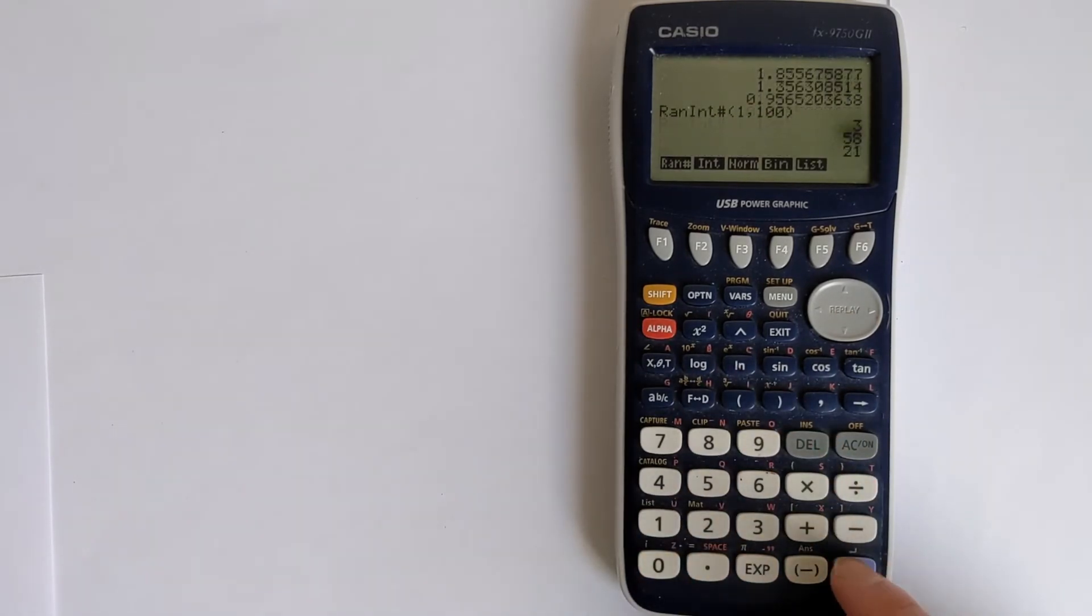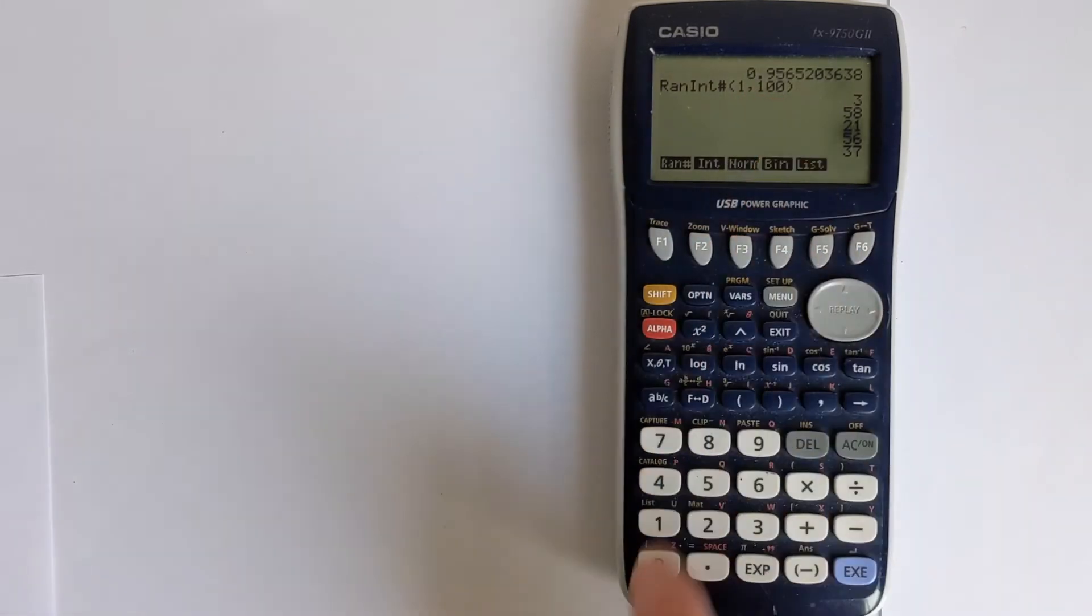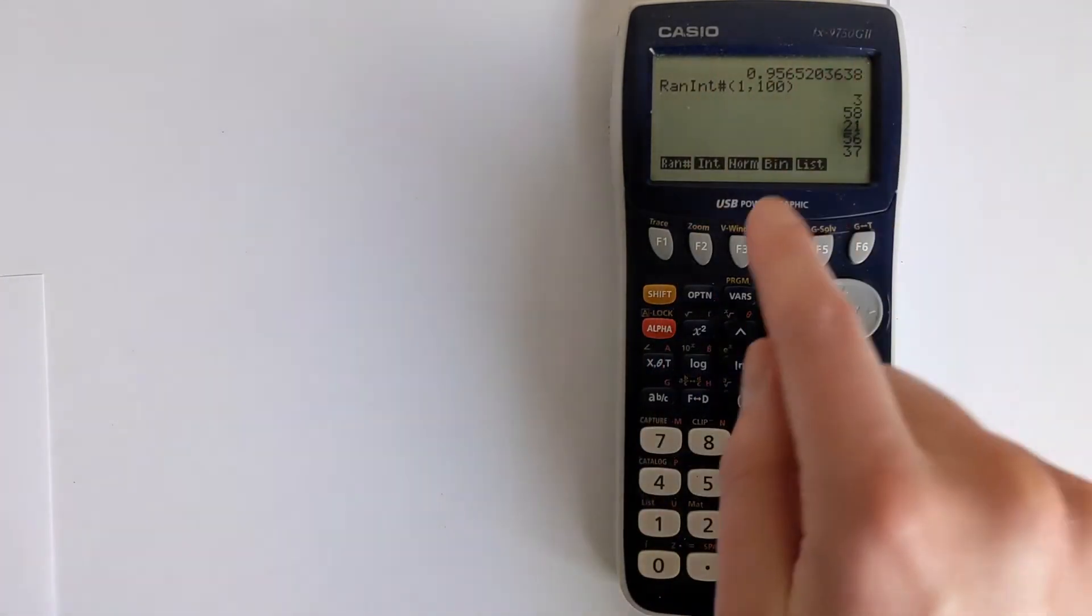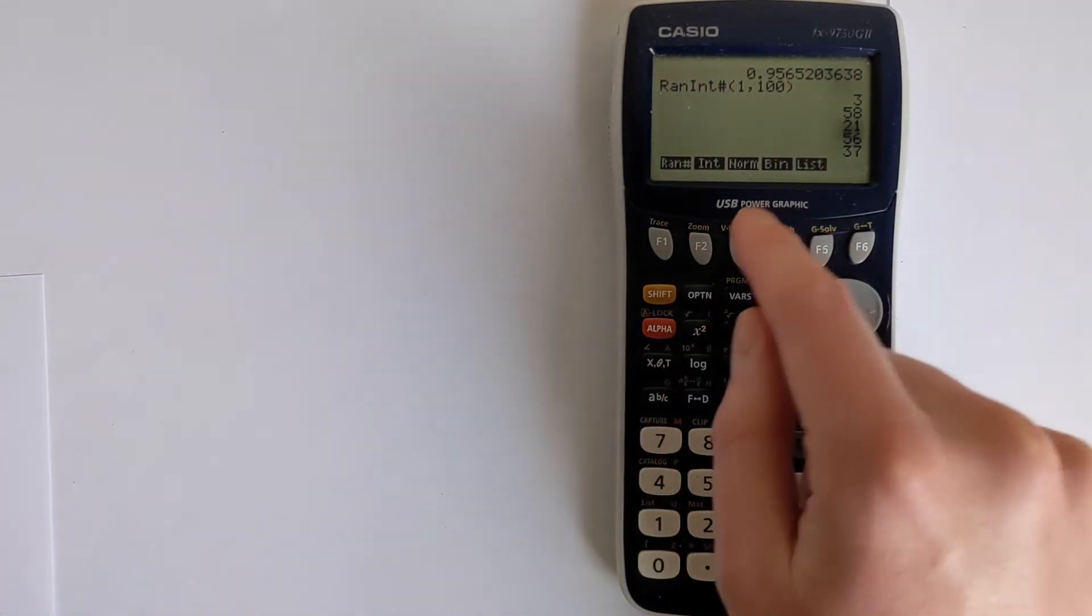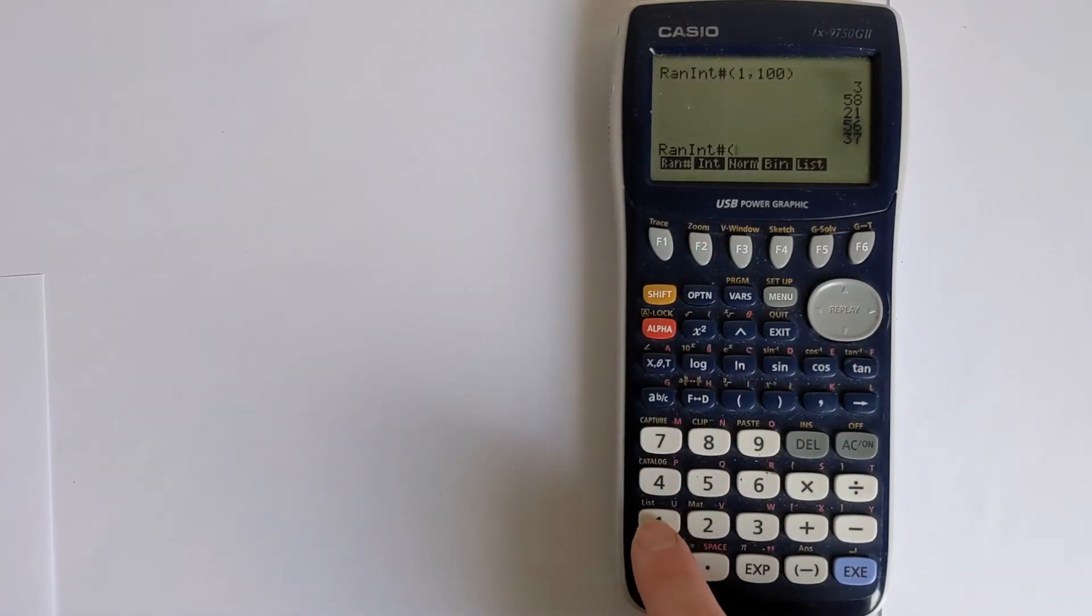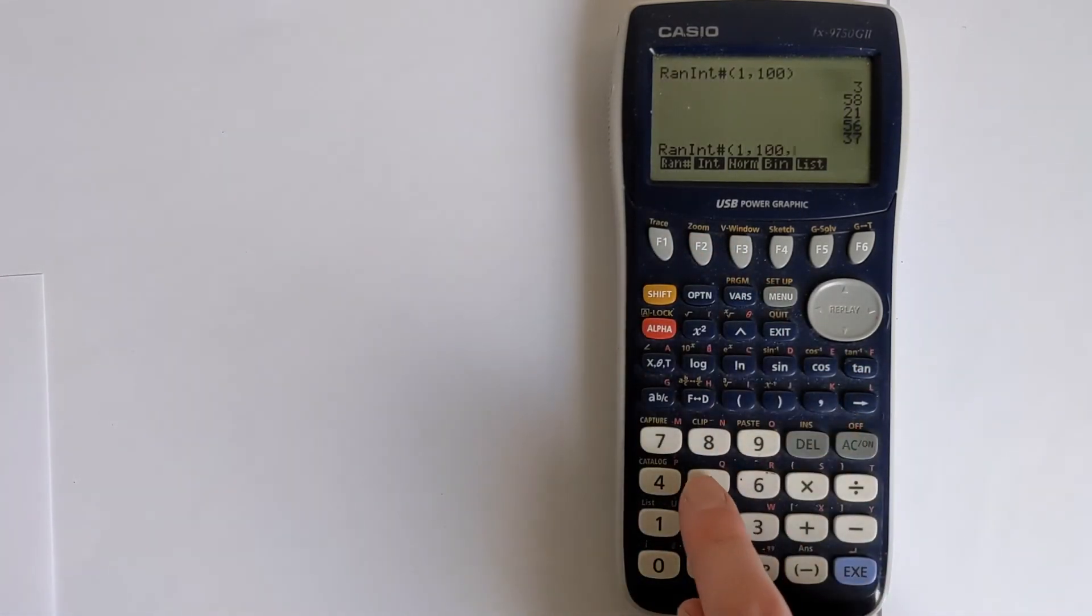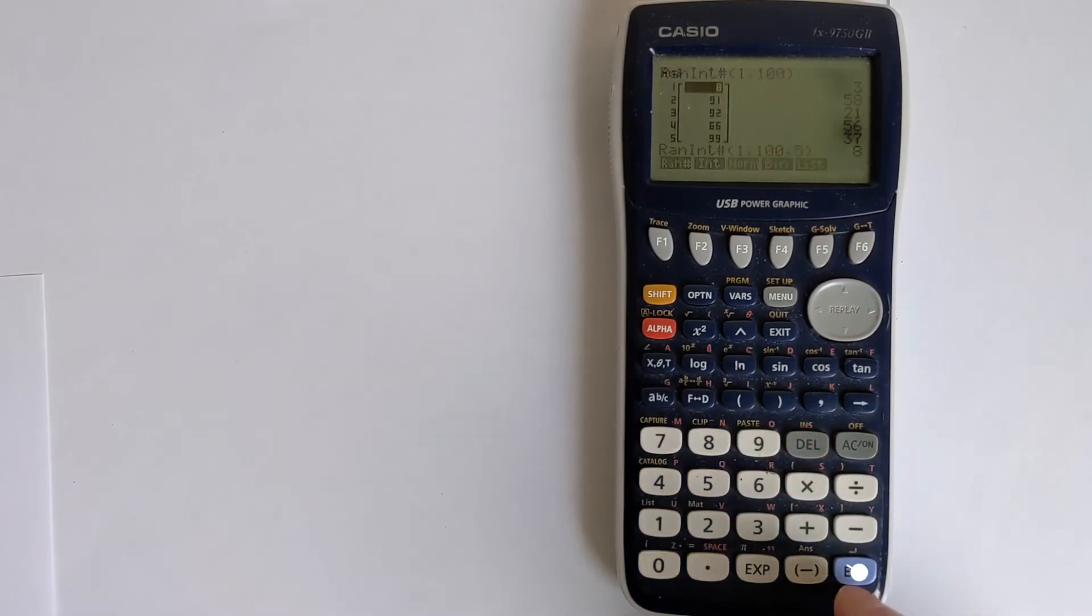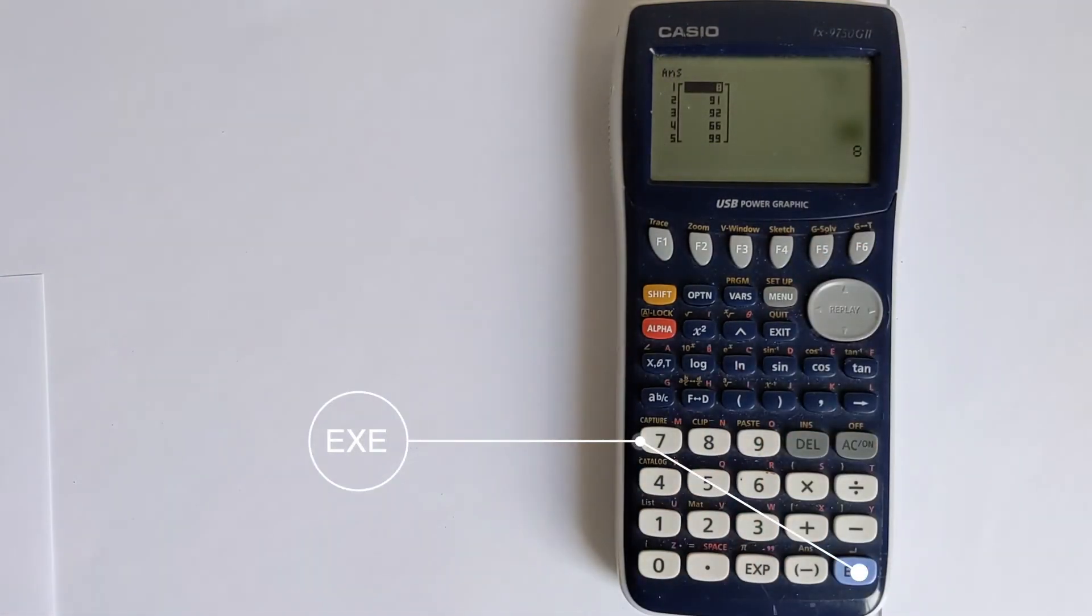It will give you random numbers between those two limits that you specified. This function can also generate several. So we could use that function again, do 1 to 100, and then say we wanted 5. You can put 5 after that, and it will generate 5 random numbers.